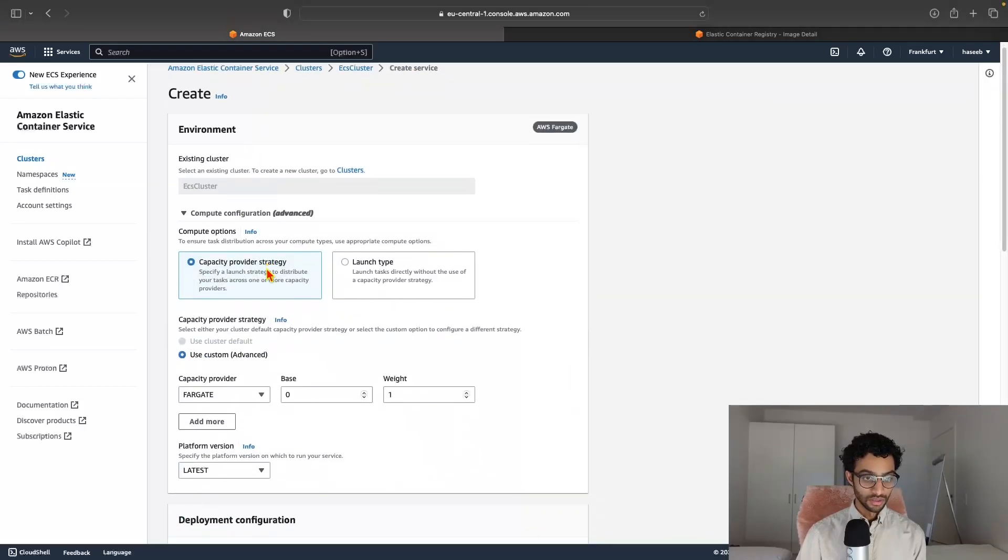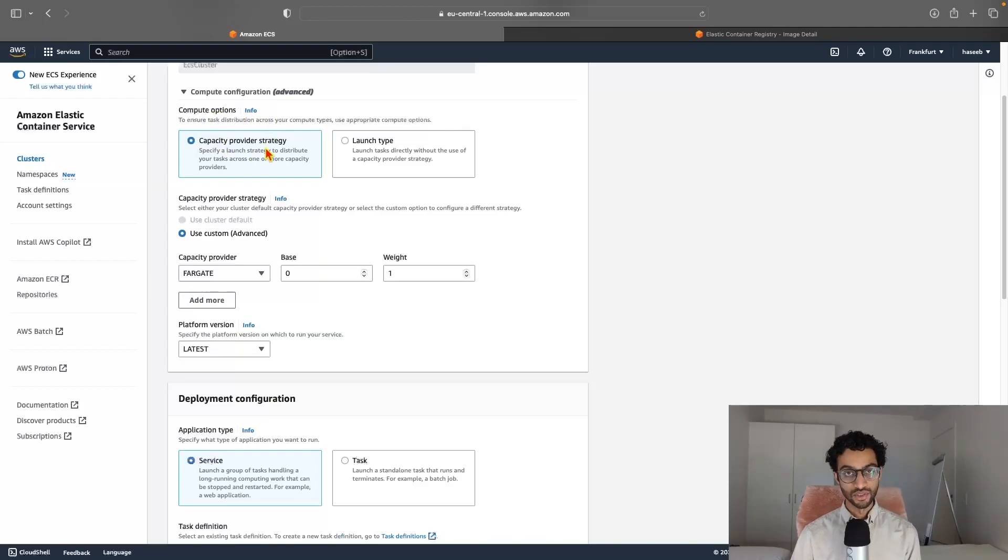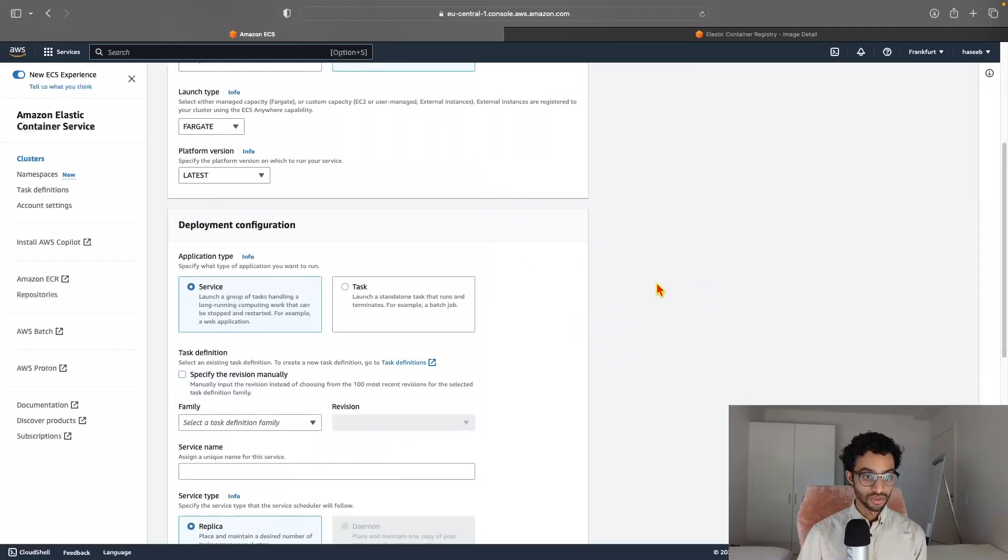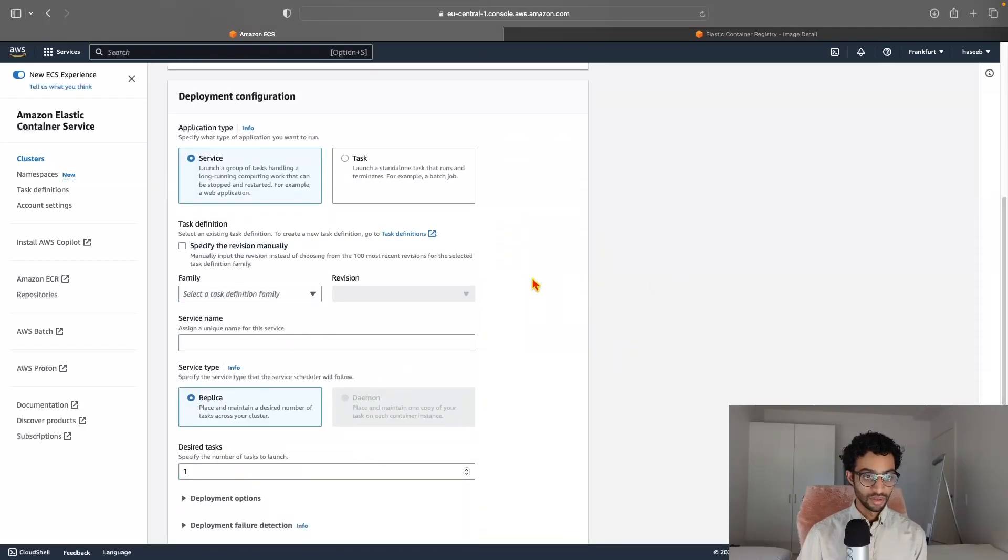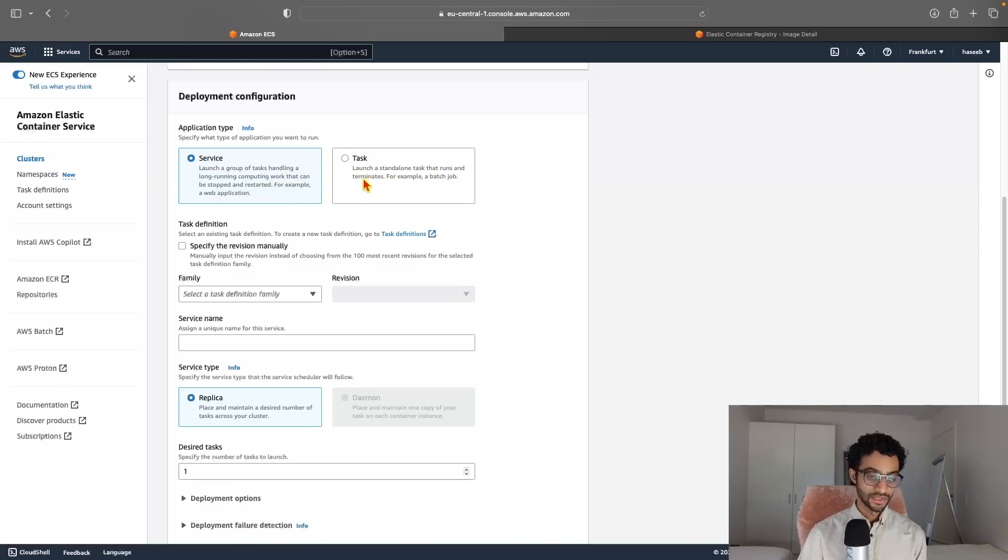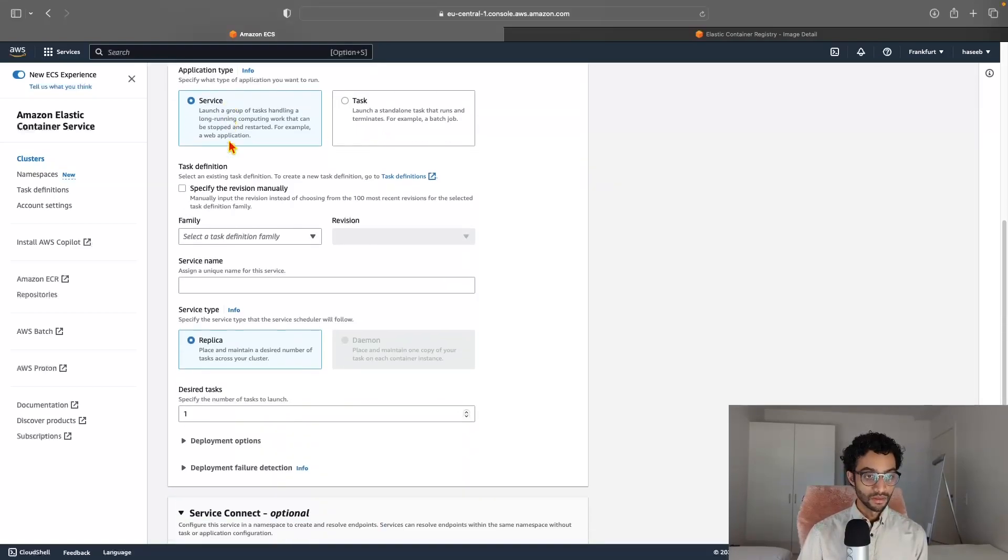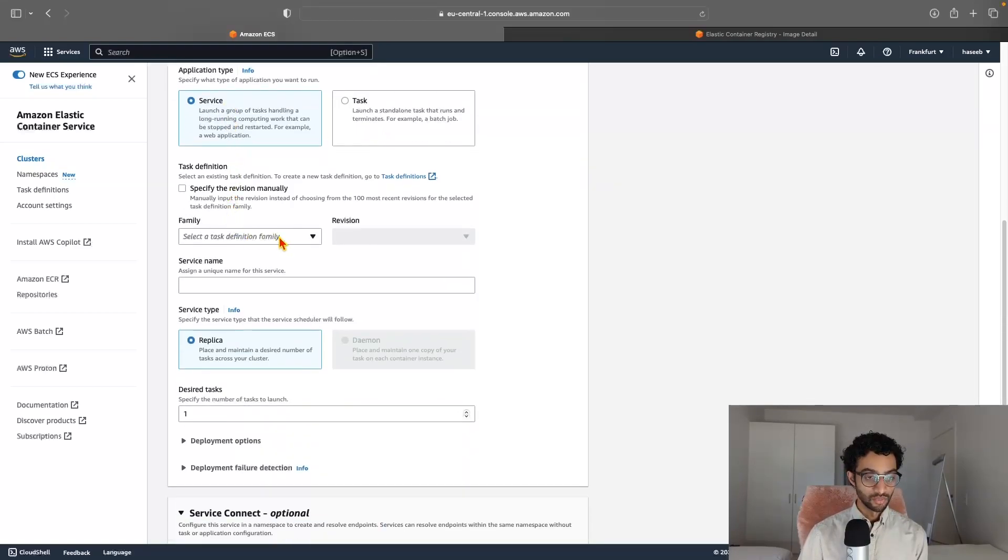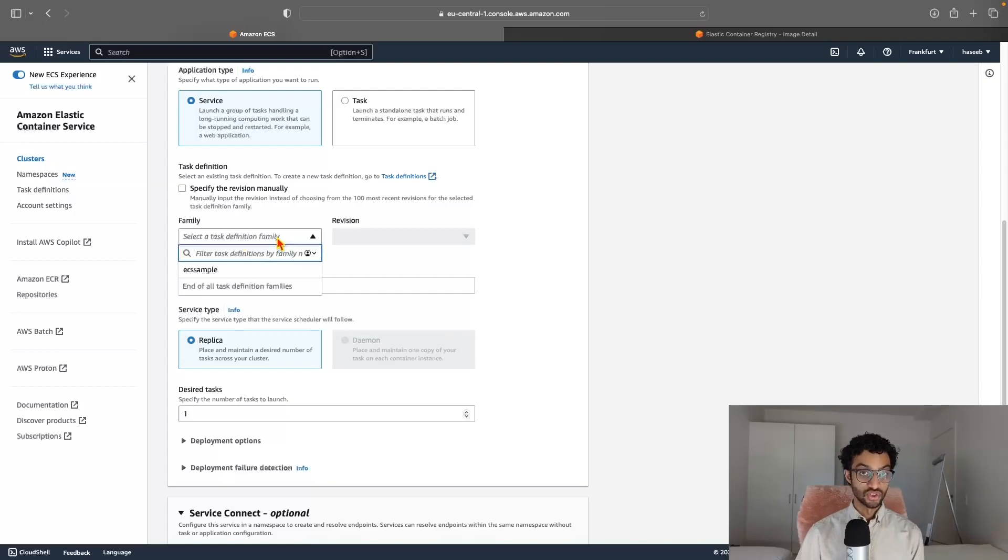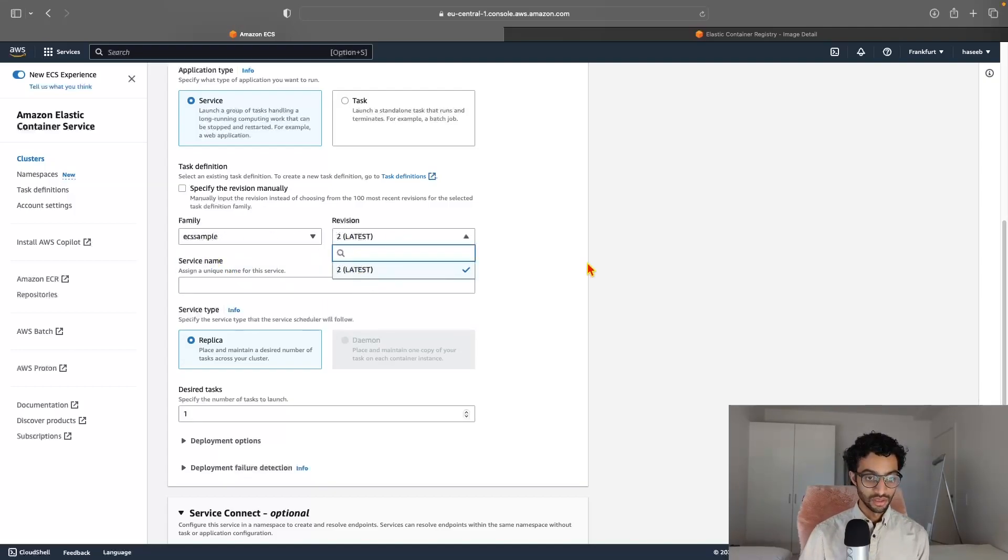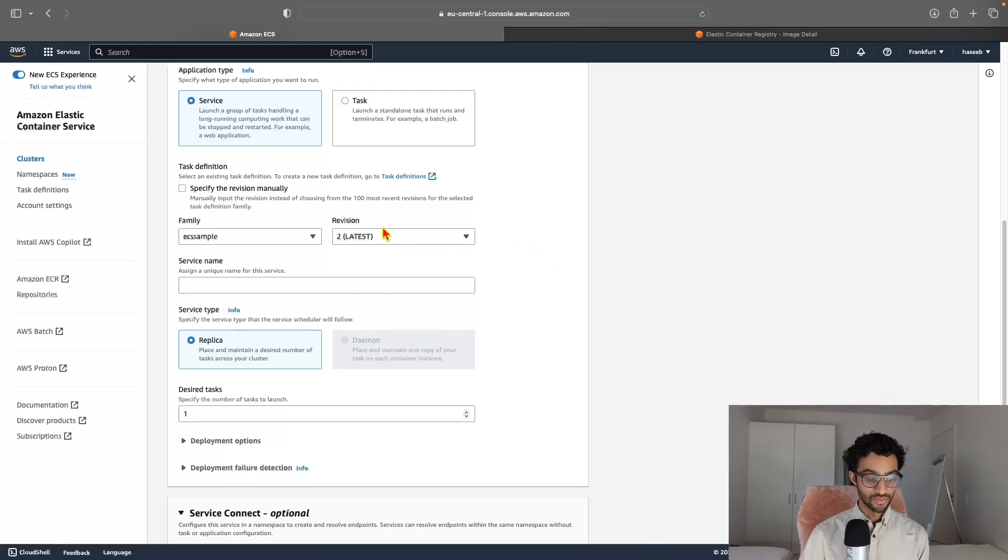And here, so just change from the capacity provider strategy to the launch type. And just keep this at the default. And in the application type, you have the option of either having it as a service or having it as a standalone task. For this, we'll just keep it in the service category. And here, we need to select the task definition we created earlier. So just click on ECS sample and the latest revision.